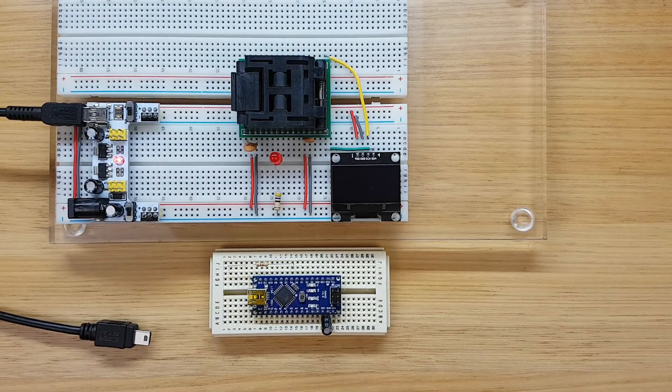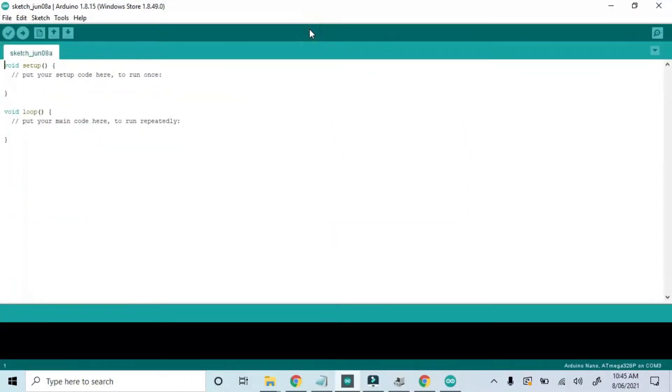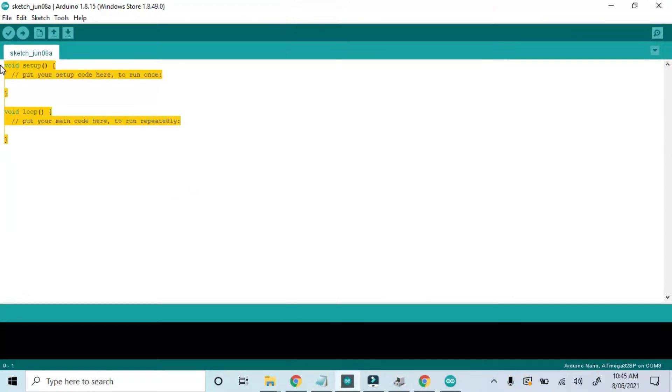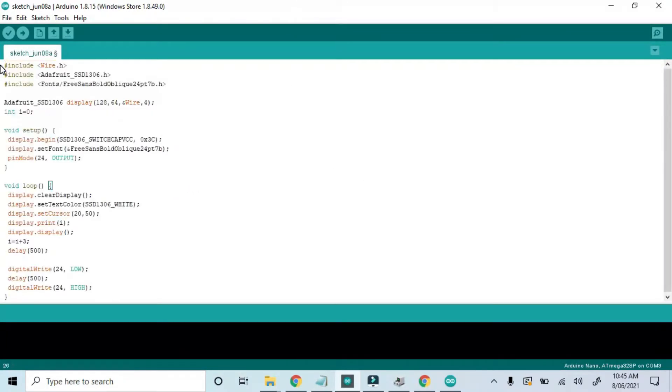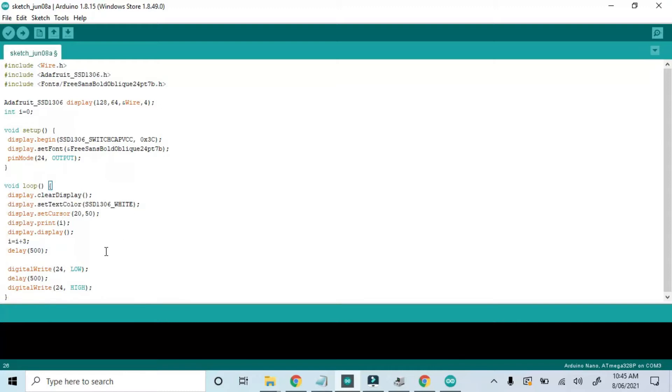Now let's write a simple sketch program, adding a counting number on the LCD and blink the LED. Here's 20 lines of code doing just that. We initiate the display and set GPIO24 as an output. Then our display just prints the value of i, increments it, and turns the LED on and off continuously.